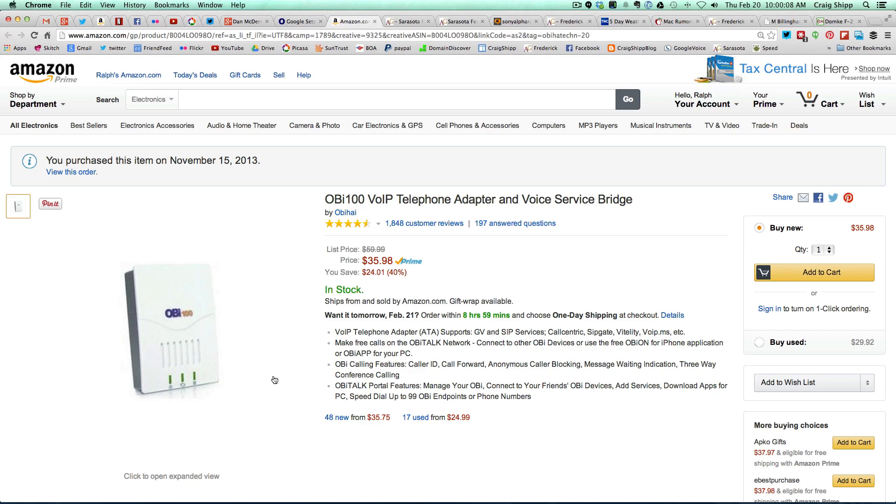So if you have an OB100 telephone adapter, which I'm sharing right now on my screen, and you're using Google Voice currently.